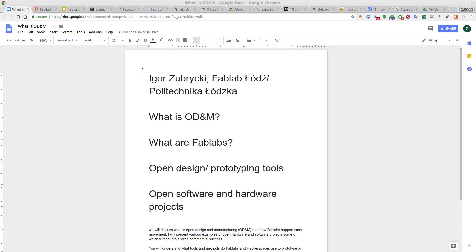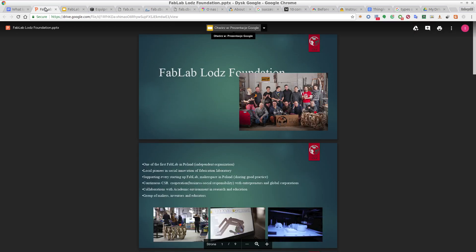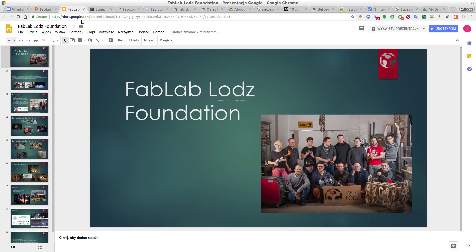Normally I do robots and robotics but I'm also very engaged with the open design society. Let's first start with some introduction to fablabs and FabLab Łódź, and maybe I will start with the explanation of what a fablab is in general.